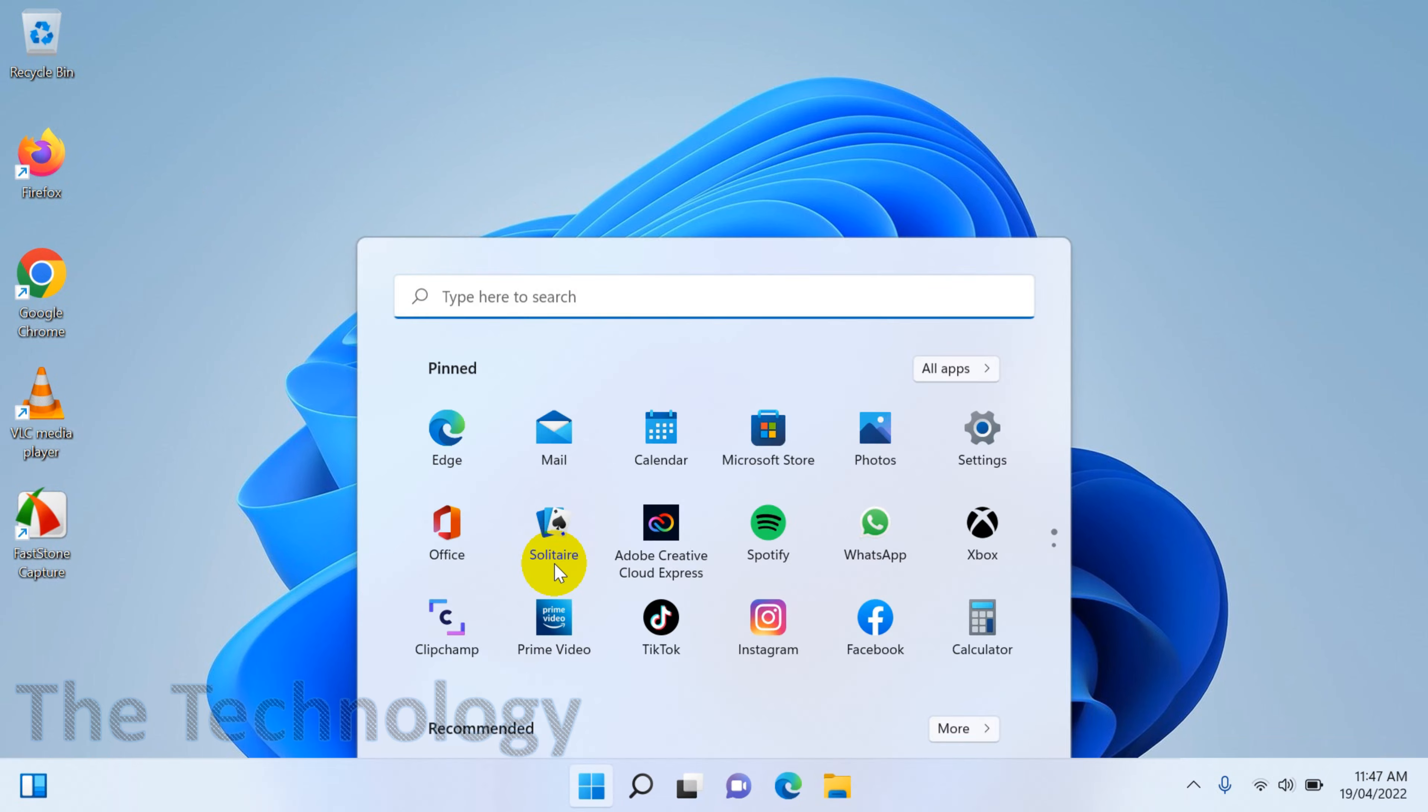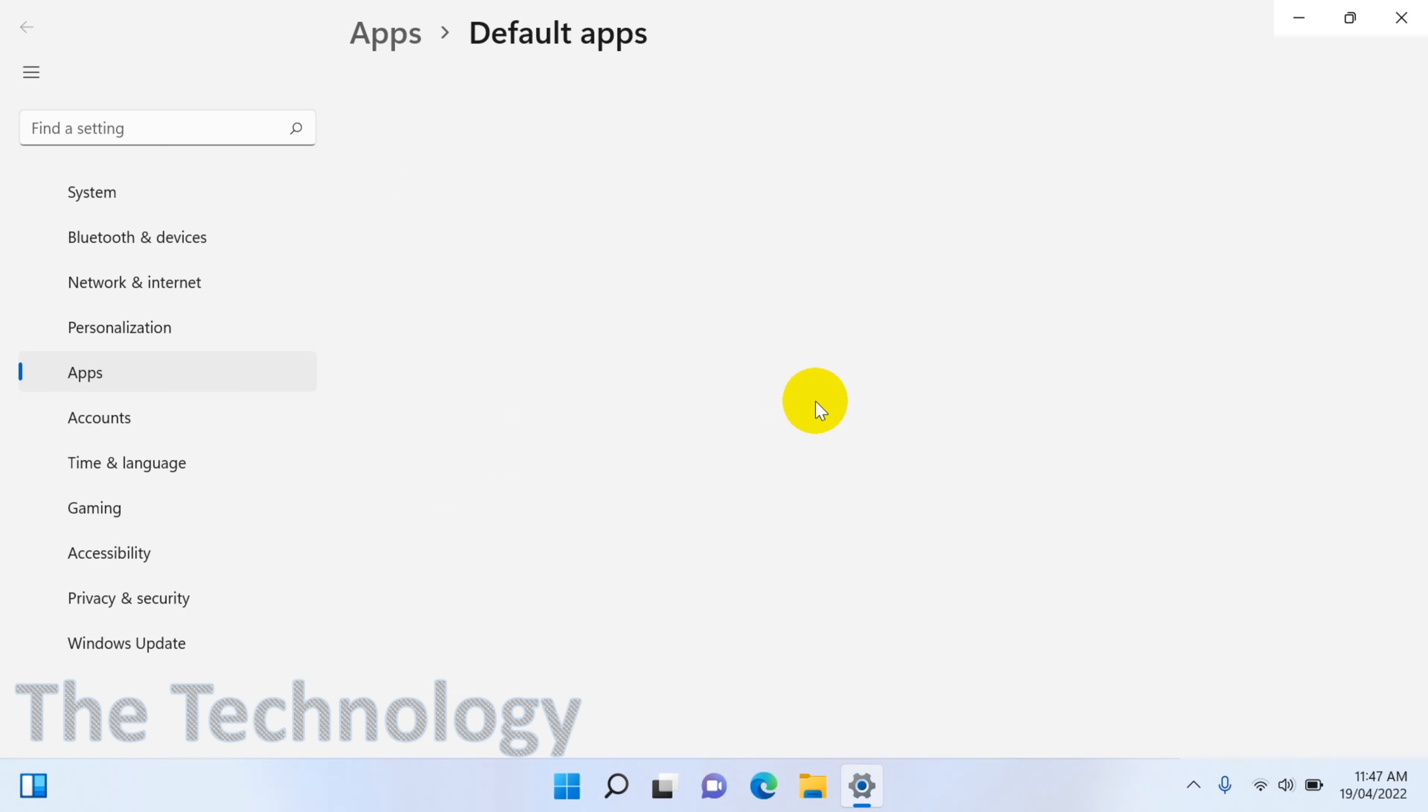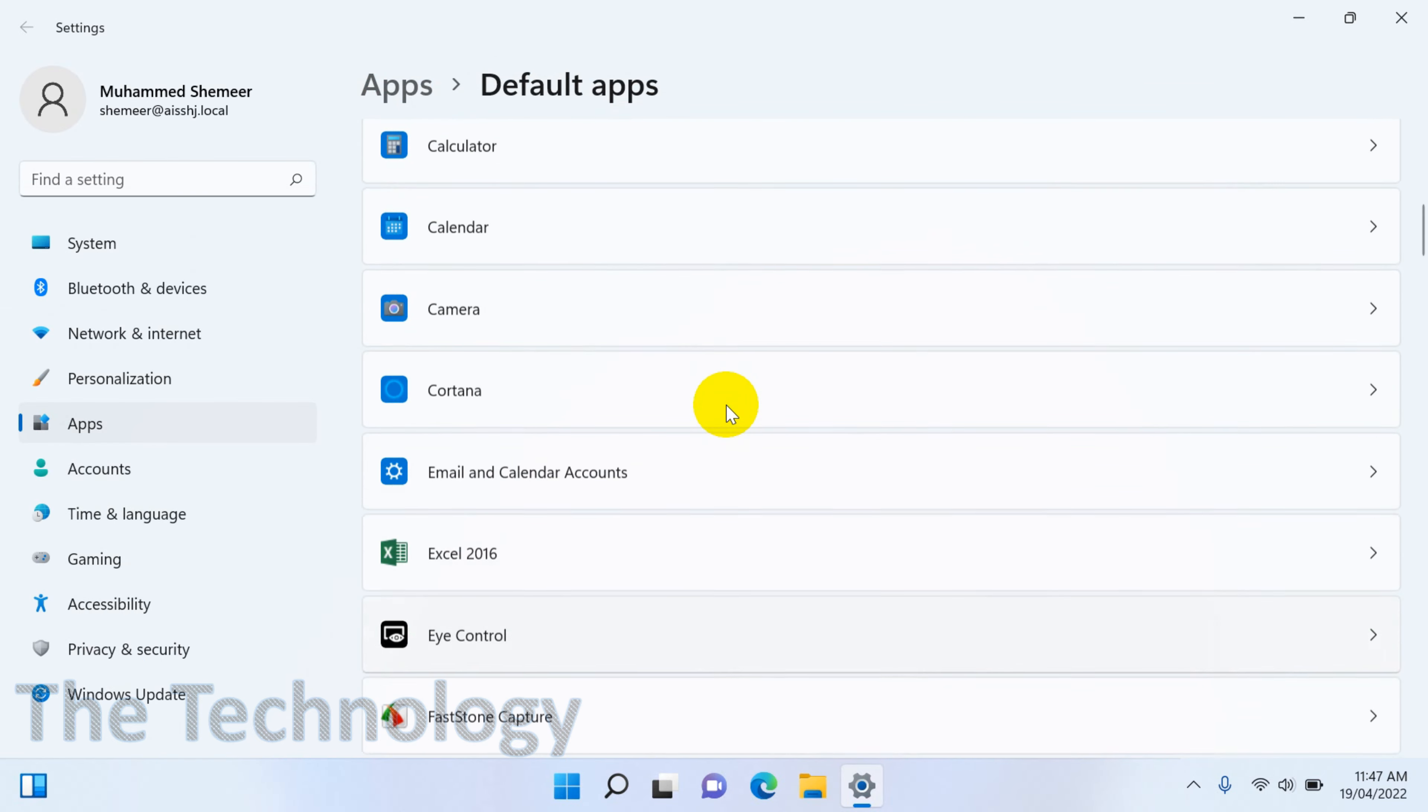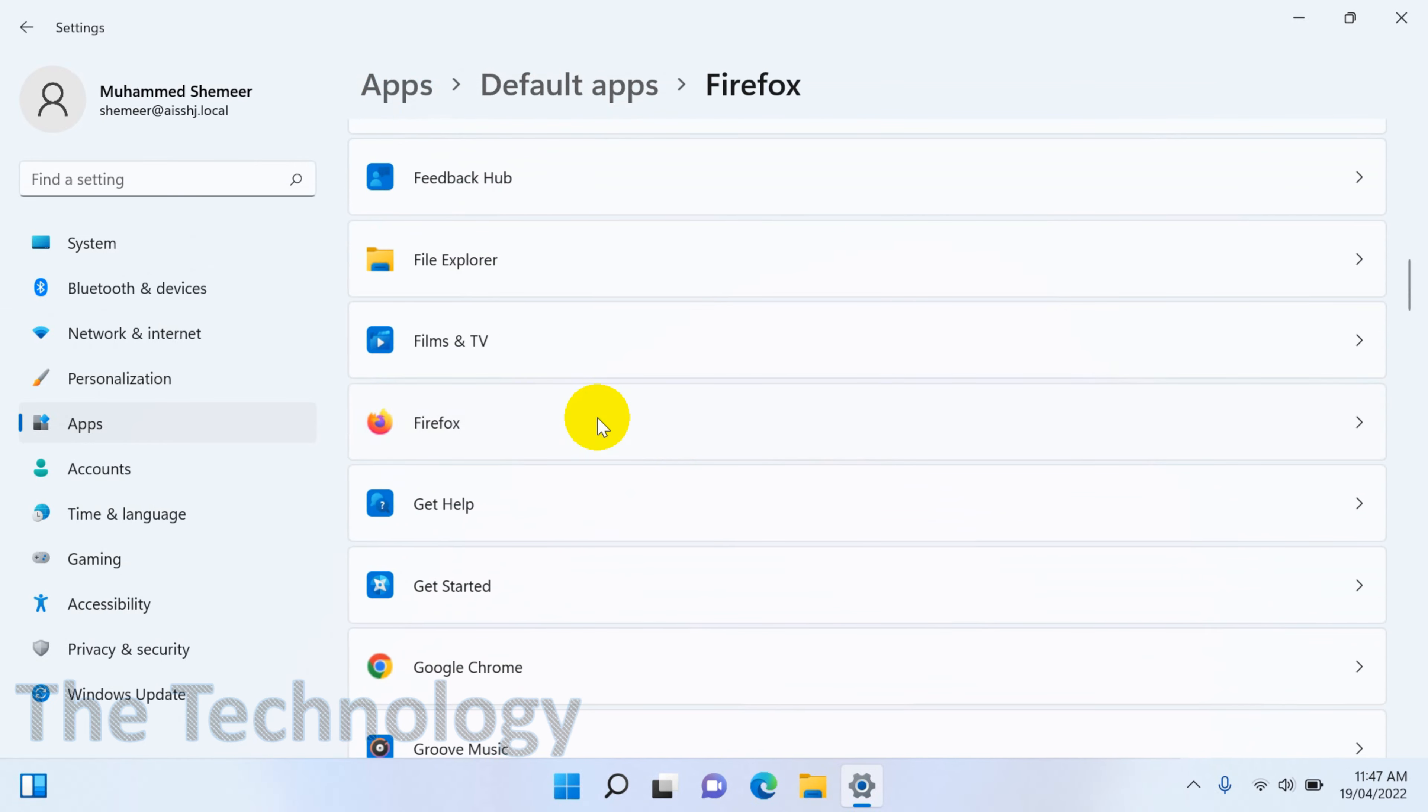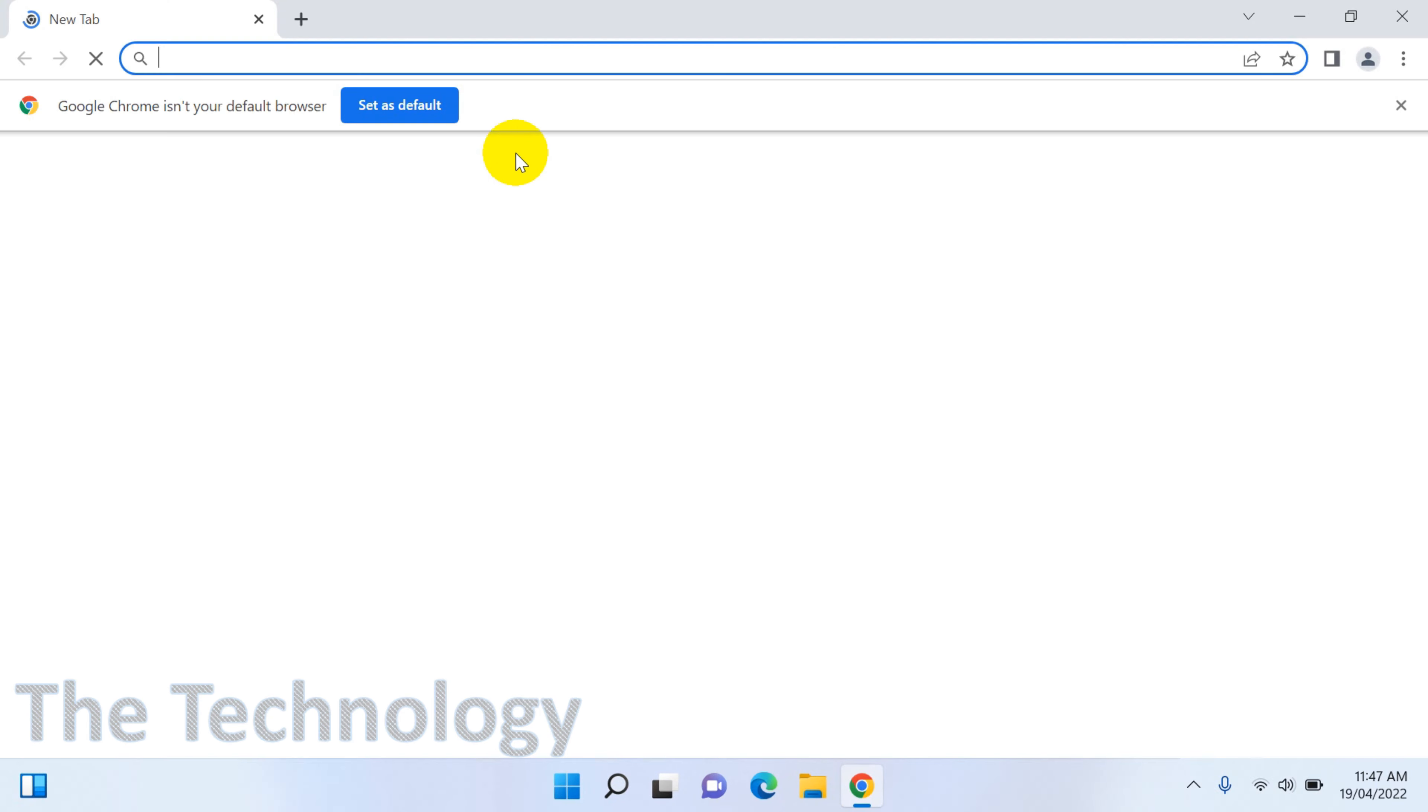Similarly, if you go to the Firefox browser, go to the reset default apps again. And you can go to the Firefox browser which is another browser that you have. Click on the Firefox and set as default. So it will change most of the file types from Google Chrome to Firefox.